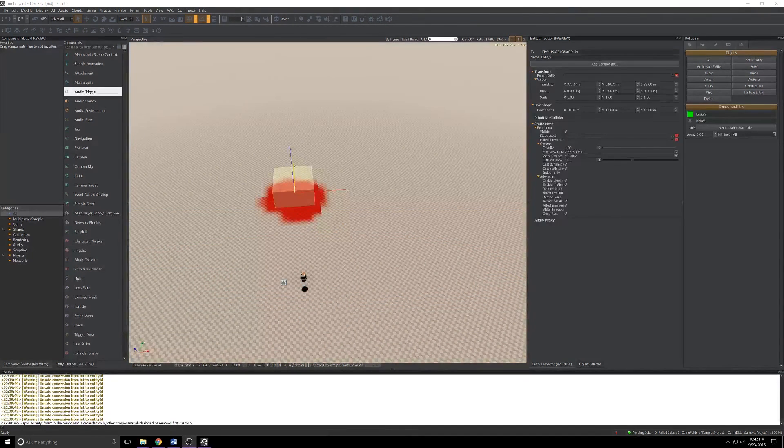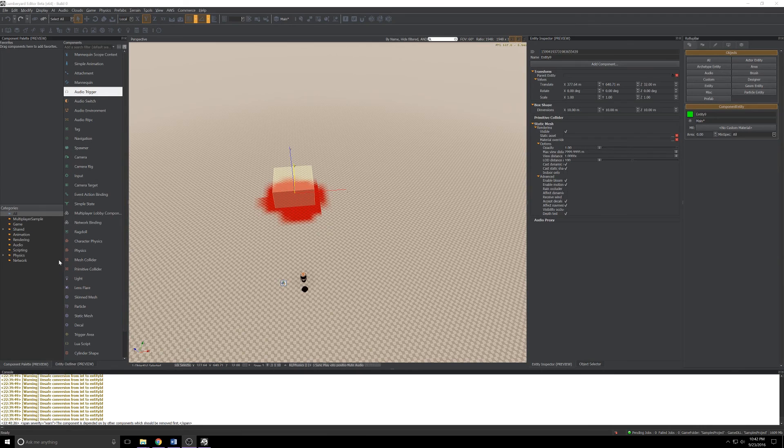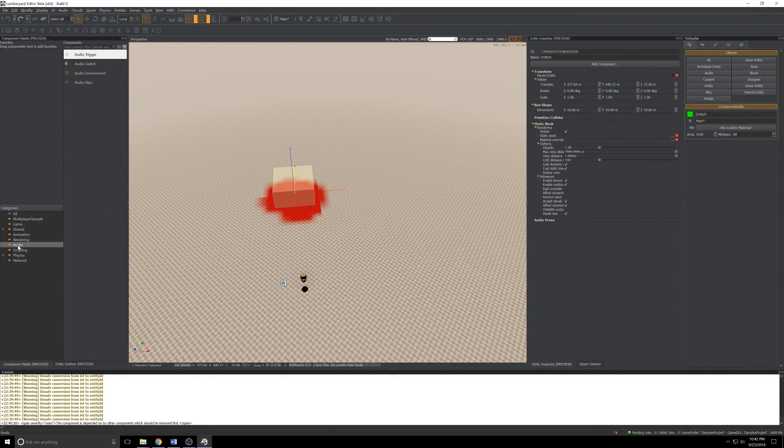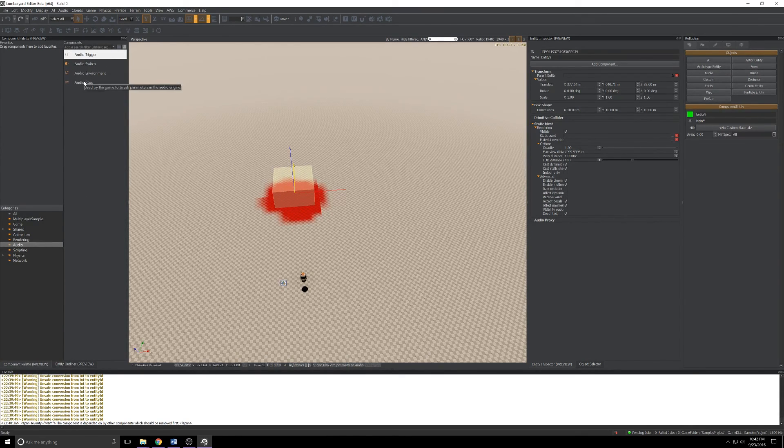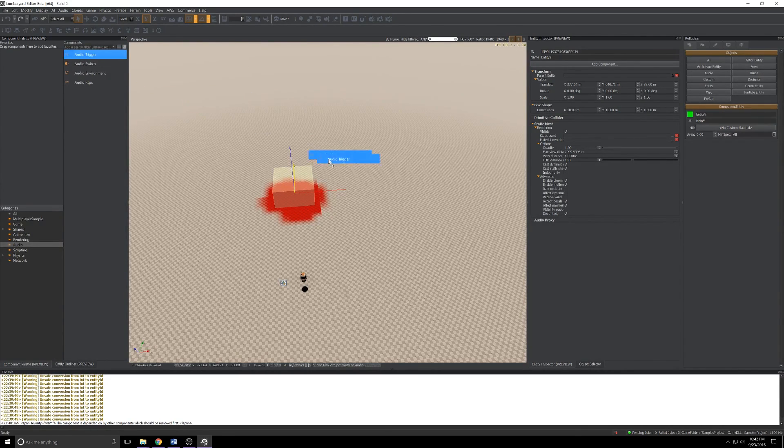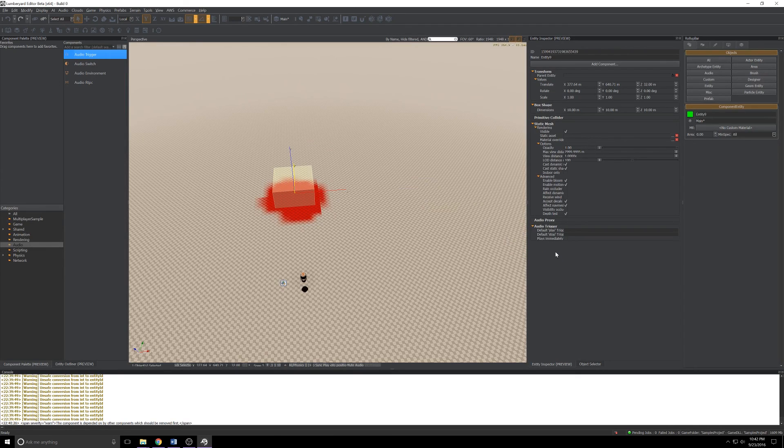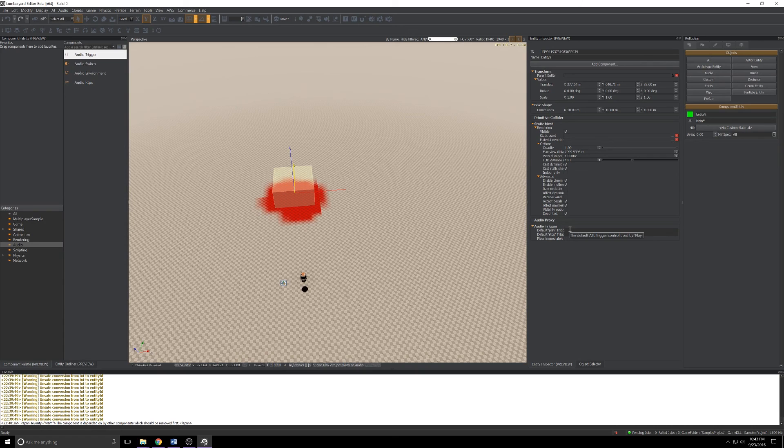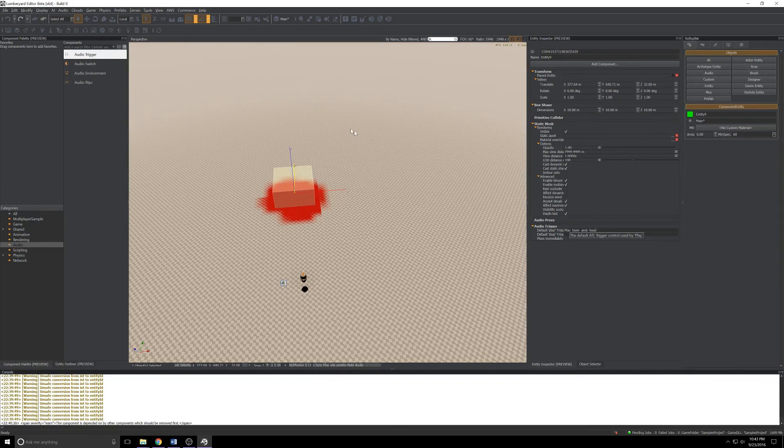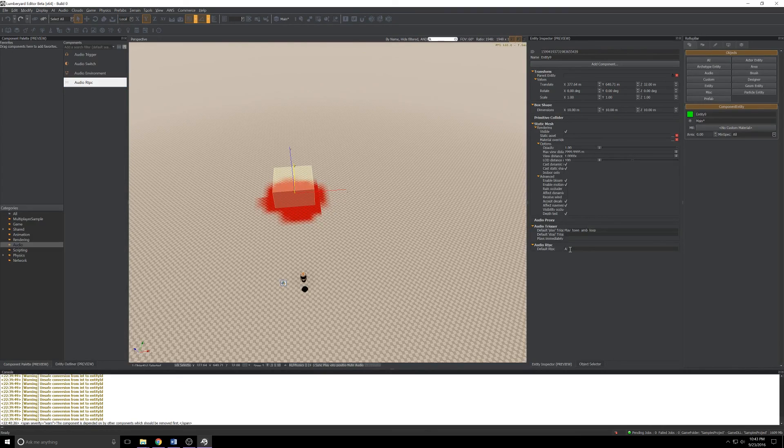Something near and dear to my heart recently is in-game audio and they've made some improvements there as well. If you click Audio in the categories view, you'll see we now have audio triggers, switches, environments, and RTPC that we can tack onto entities. If I grab an audio trigger, drop it on my entity, I can set the play and stop triggers here in the inspector. Let's say play town AM loop.